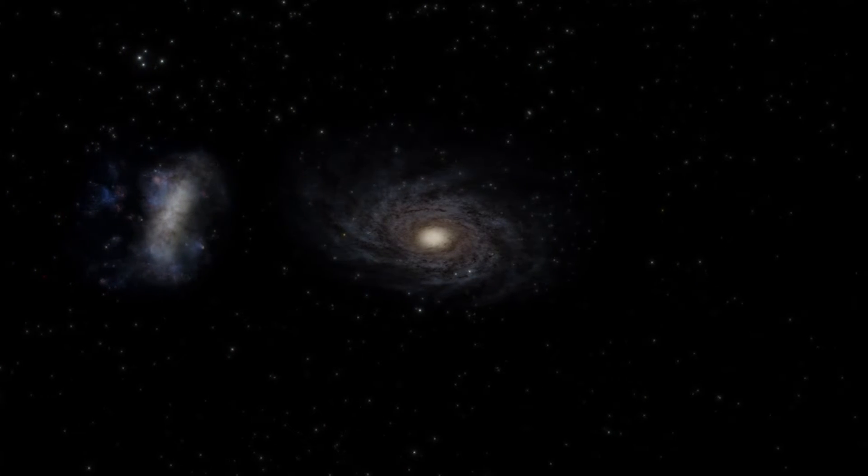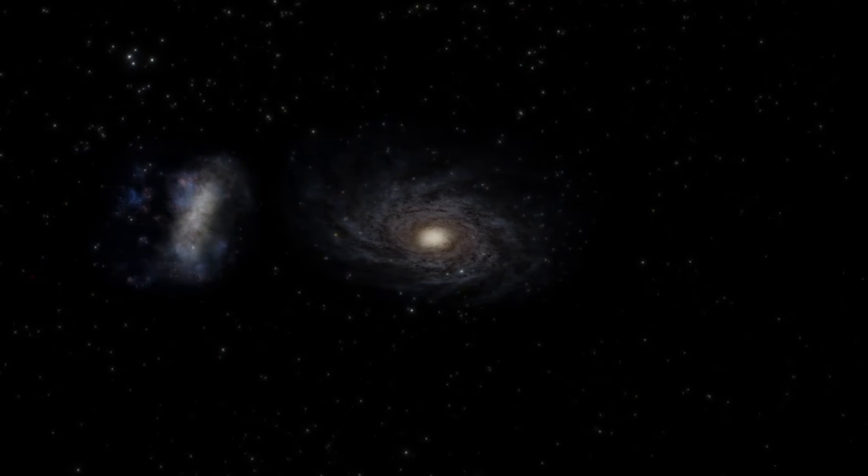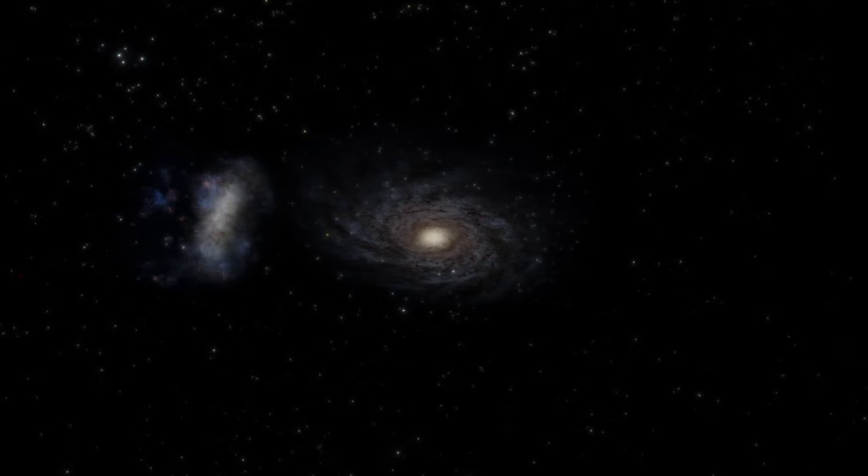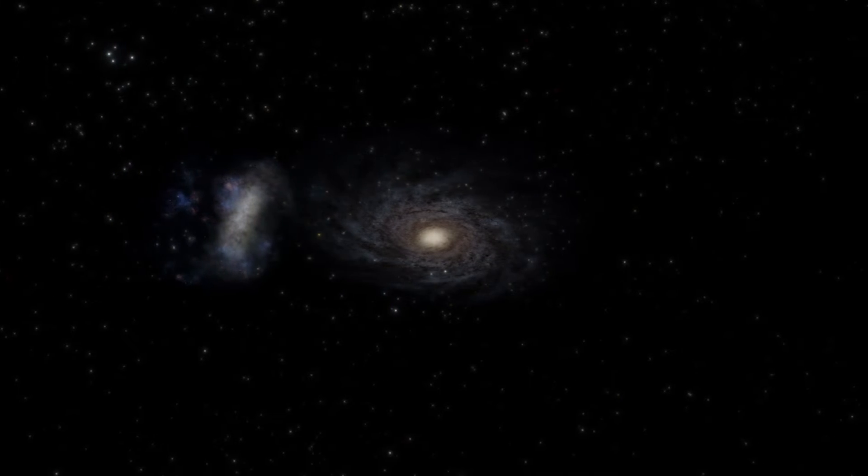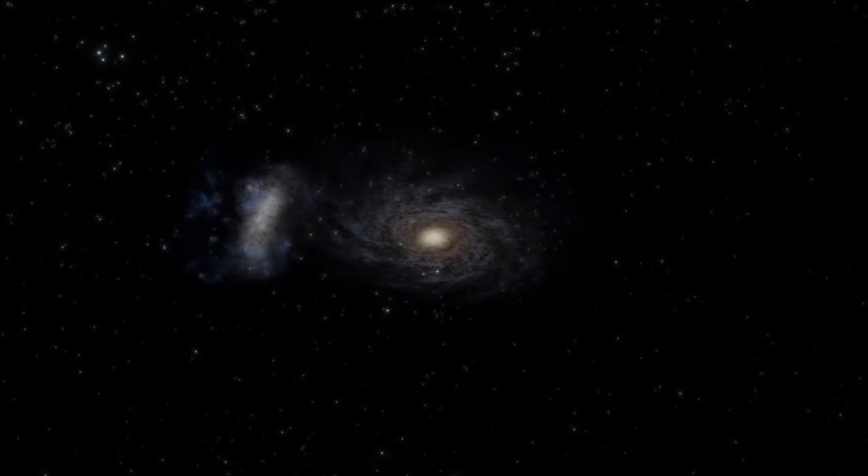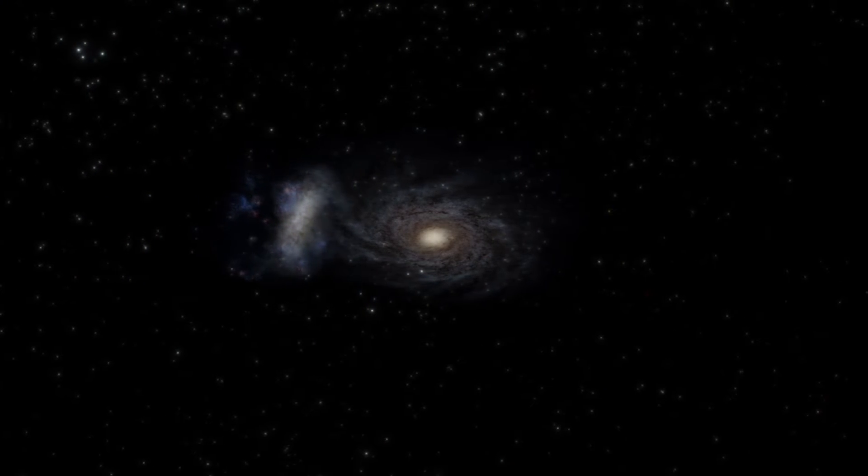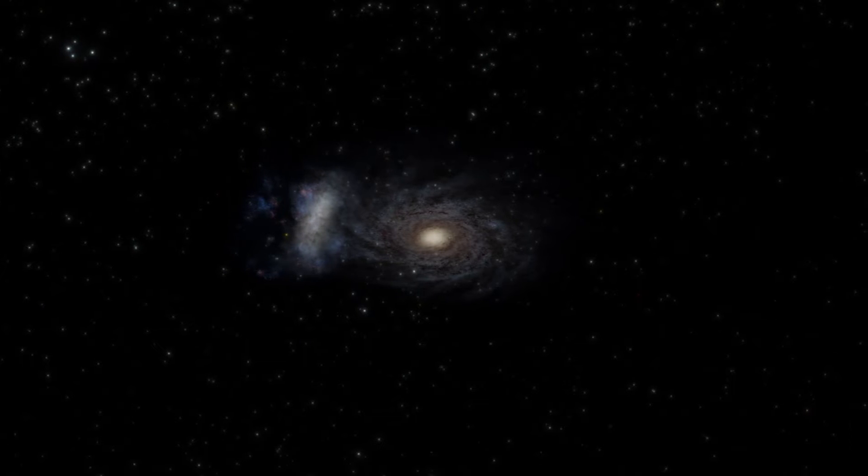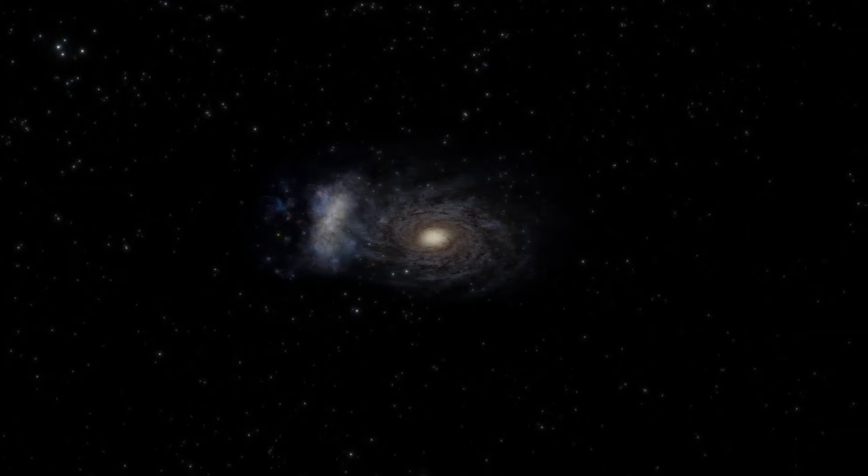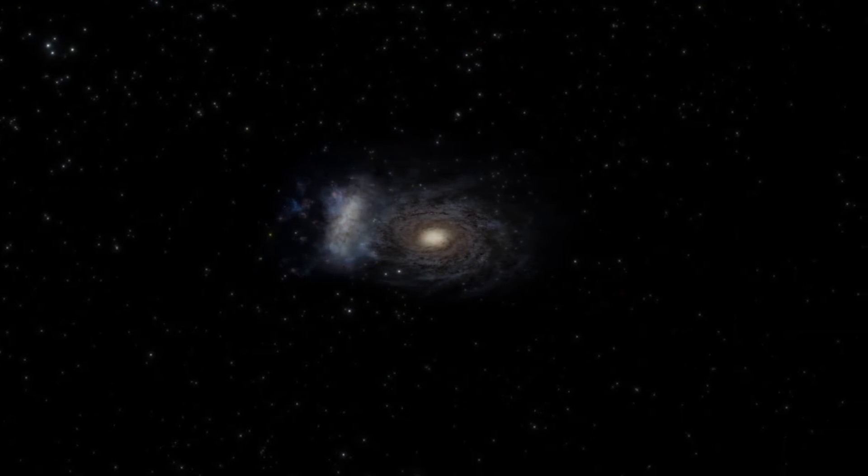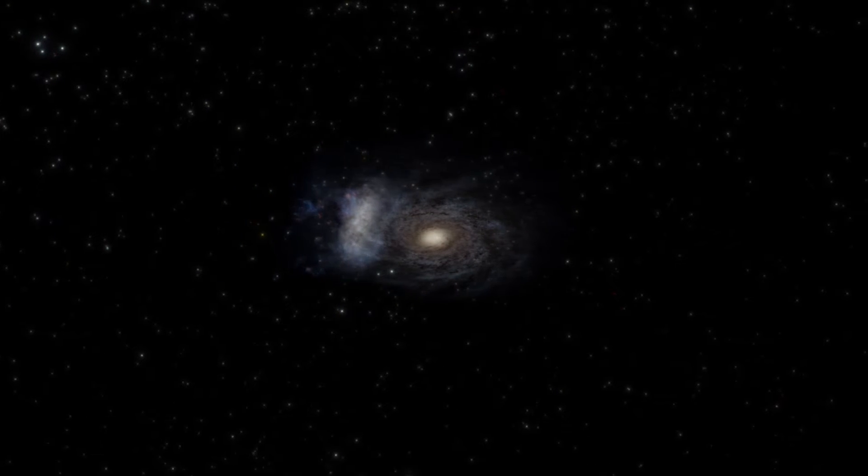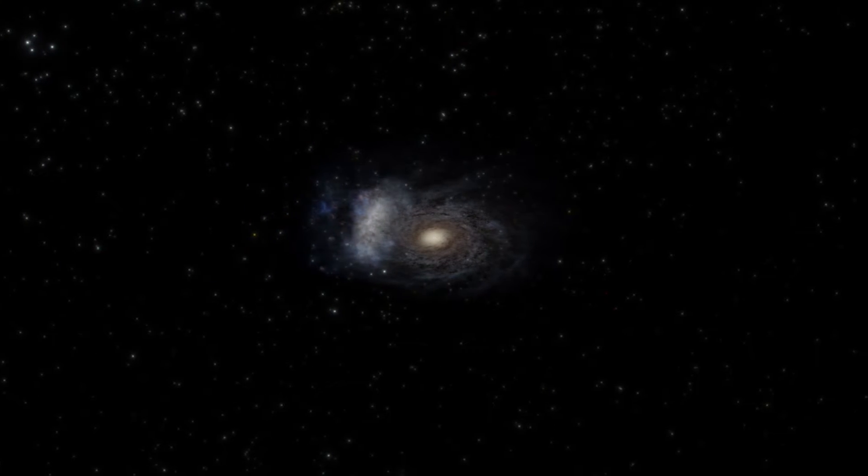Until recently, astronomers thought that it would either orbit the Milky Way for many billions of years or, since it moves so fast, escape from our galaxy's gravitational pull.